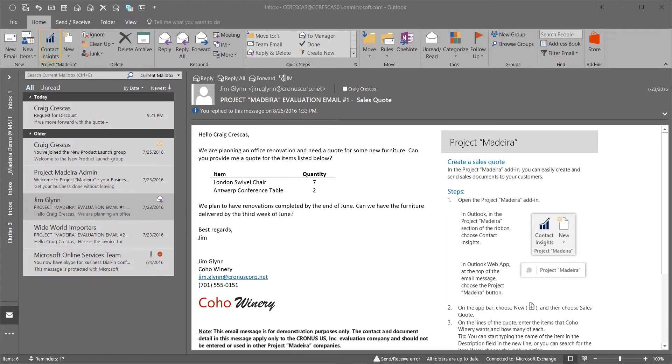We've received an email from one of our good customers requesting a new quote. Jim Glenn at Coho Winery wants pricing information for two items.